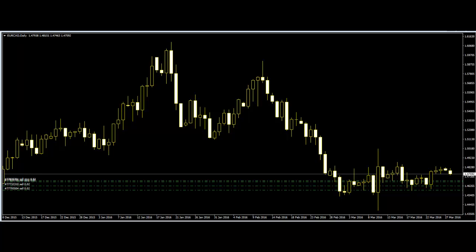Knowing every pattern and interpreting these patterns is not easy work. The first step of being a candlestick expert is to know the basic things about the candlestick chart. Without the basic knowledge, no one can understand why the patterns are forming and what the pattern formation means.